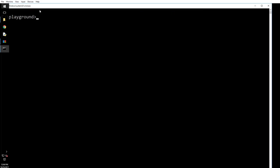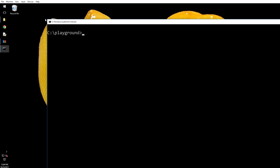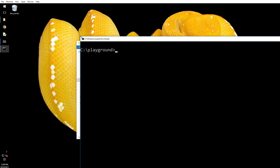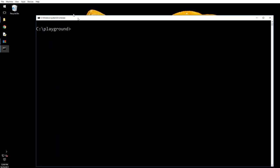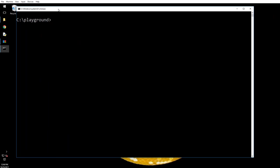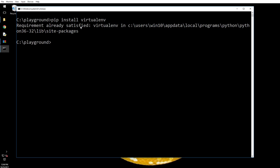I have, as you can see, inside the C Drive I have created something called a playground, just a dummy directory. You can create whatever you want. And I will say pip install virtualenv. It says it's already installed because I have already installed it.